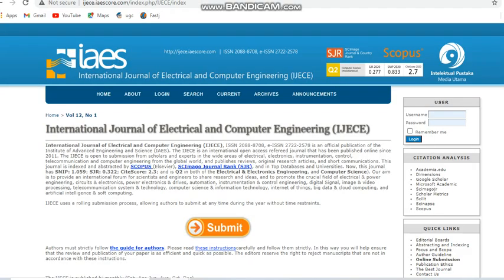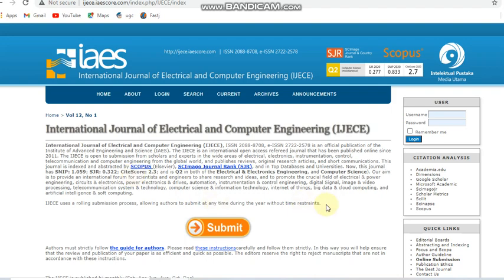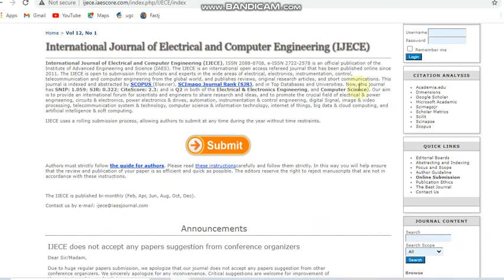Next we go to the International Journal of Electrical and Computer Engineering. This is also a paid journal, and it is also a Scopus journal — you can see it is indexed and abstracted in Scopus. It is published bi-monthly, covering fields listed on its page.